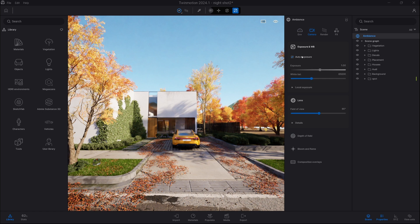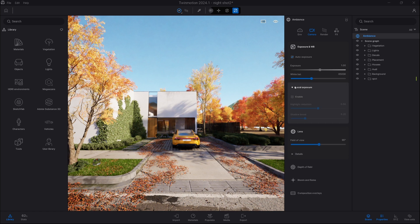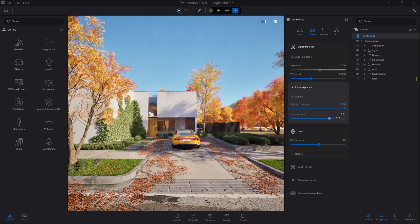We can switch up to camera settings. Here we are having our exposure — you can switch off auto exposure and do it manually, but for now I will keep it as is. We have something called local exposure, and upon enabling it you can modify the highlight reduction and the shadow boost. This will prevent our image from getting overblown, so instead of having a super bright sky we can tune it down a bit, and same with shadows — instead of having super dark shadows we can boost it all the way up. I'm keeping both at one.